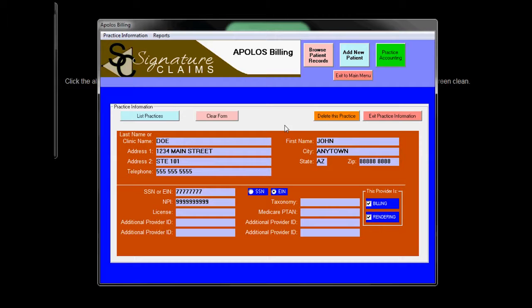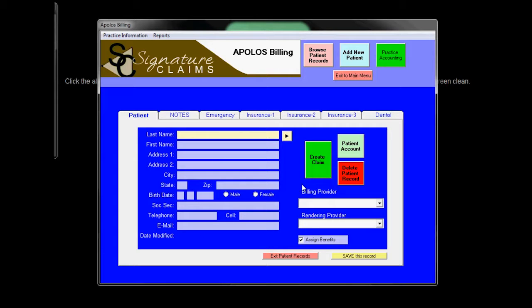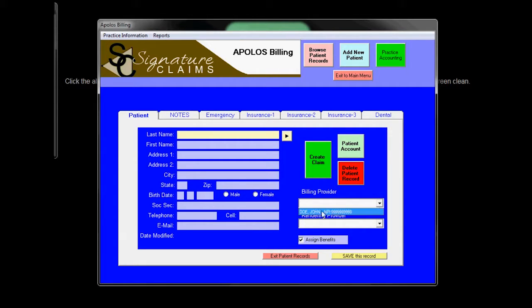Once we fill all this information out, we can go to add our patients. Let's add a new patient. Here we put in the patient information. Most of this information is going to go onto the claim form, but some is for your own benefit, such as a telephone number and email. Note here that we can have the billing provider and the rendering provider and you can choose those from a list that will appear here.